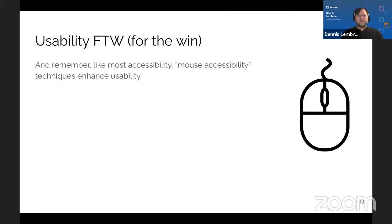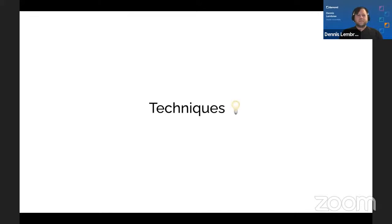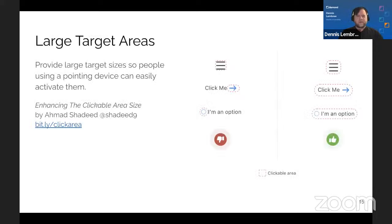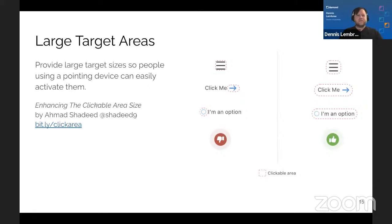Let's get into some techniques. Large target areas — first and foremost, provide large target sizes so people using a pointing device can easily activate them. As simple as that. 'Enhancing the Clickable Area Size' is a great article by Ahmad Shadi. Check it out at bit.ly/clickarea.